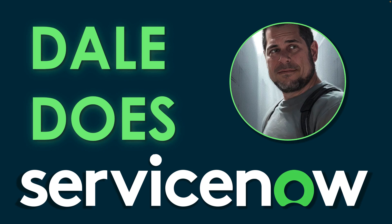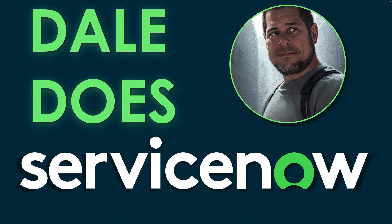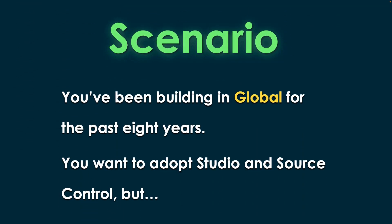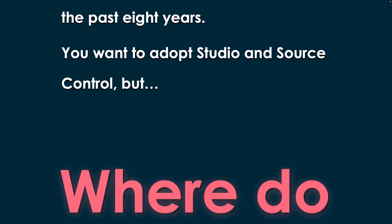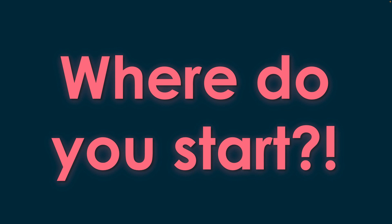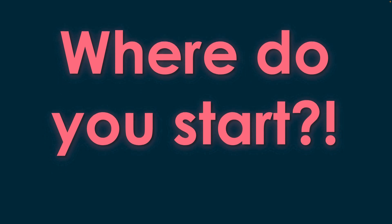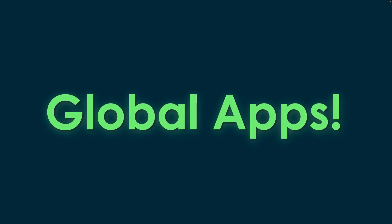Welcome back to Dale Does ServiceNow. I'm your host Dale. In today's scenario, we're going to talk about maybe you're a sys admin who's been building global for a long time. You've always wanted to start using Studio and source control, but you were never sure quite where to start or how to do that.